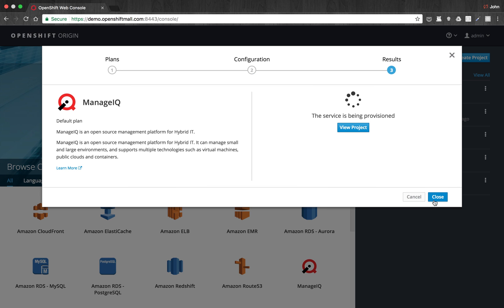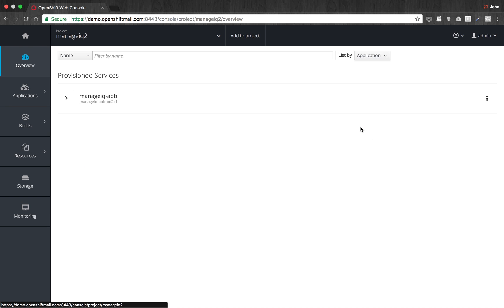And then that's it. So right now, that is getting kicked off. What we will see is that an APB is running. That's the Ansible Playbook bundle. The Ansible service broker is executing that to do the actual deployment of ManageIQ.